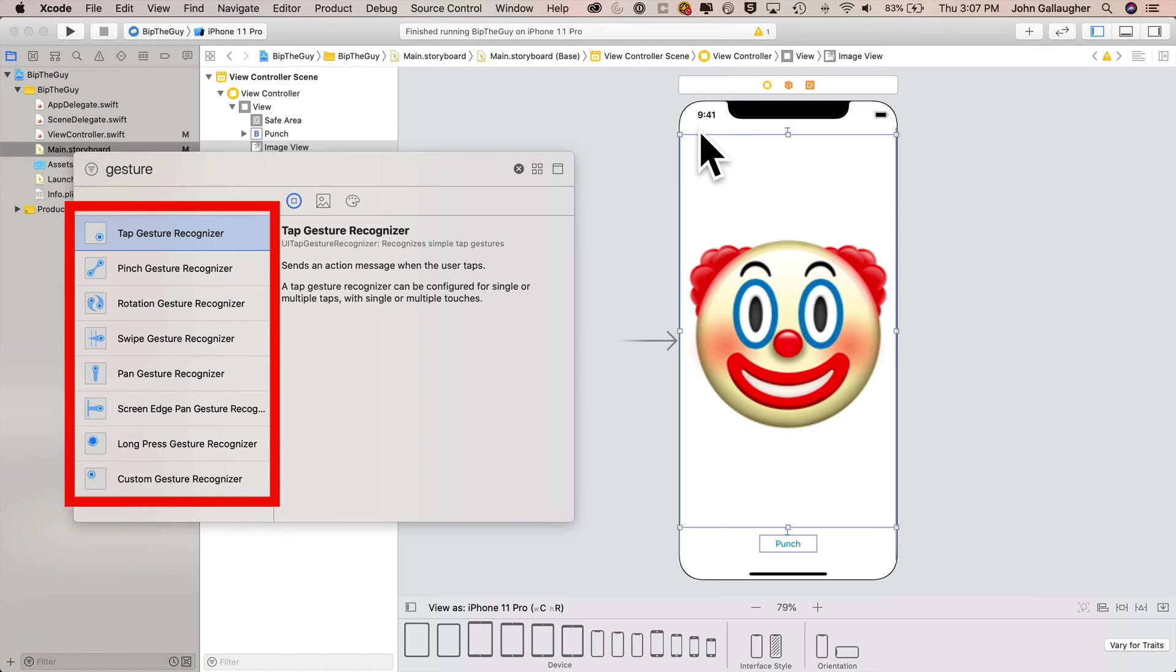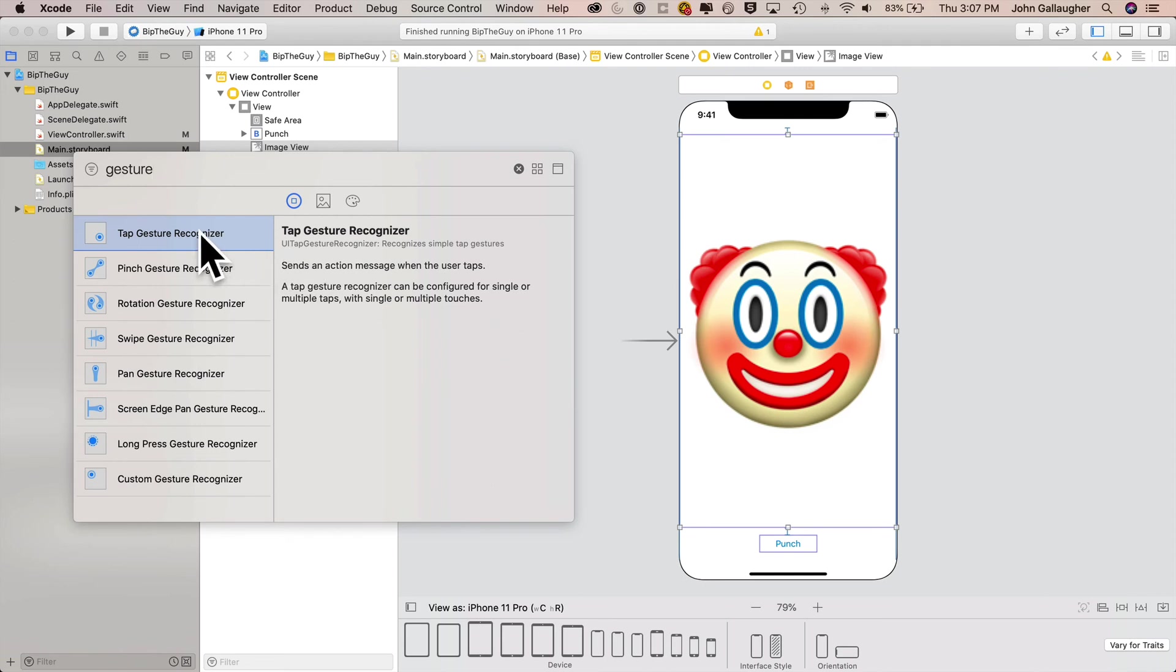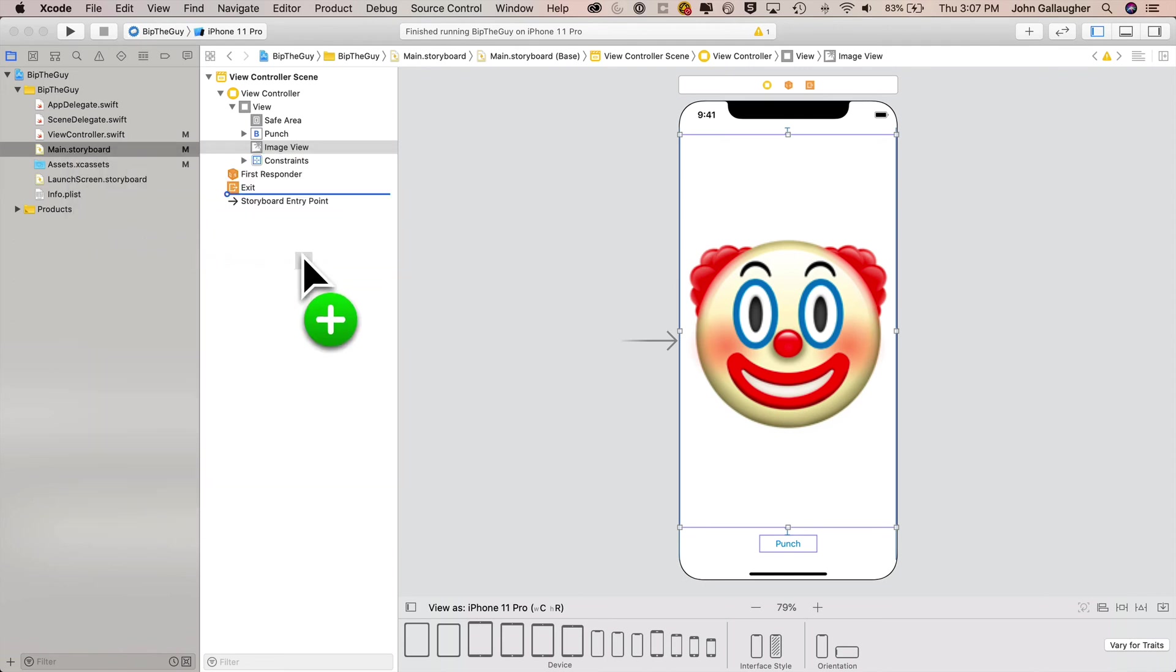Tap, pinch, rotation, swipe. Feel free to explore these other gestures on your own, but we want the tap gesture. What does this do? My library is showing description and it says, sends an action message when the user taps. That's what we want. Now click and drag the tap gesture recognizer, but mind where you let it go. It will be attached to whatever object you drop it into.